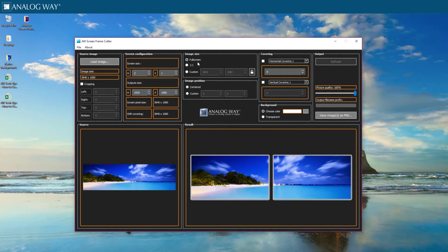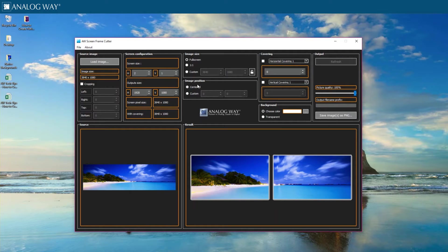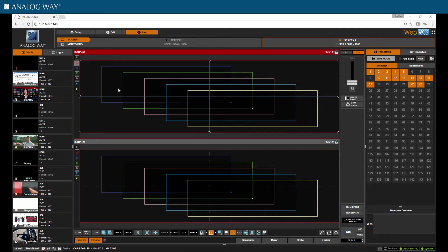If you don't have content made to the right specifications, you can utilize the image settings here to scale the image appropriately. You can find Analog Way screen frame cutter tool on our website. Now that I have my image ready, I need to load my two images into the Ascender.